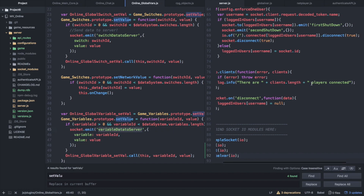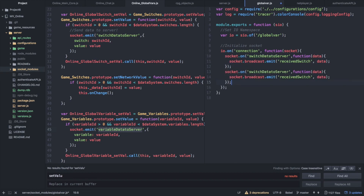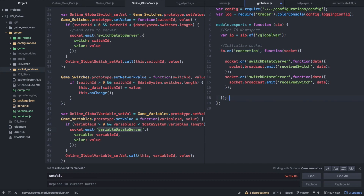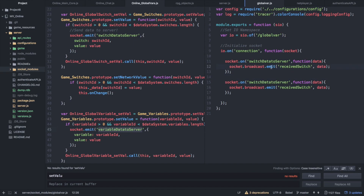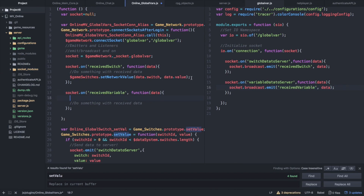This variable data to server is going to be exactly the same as our switch data to server, so we're just going to copy it. I'll make a little extra space down here to show where io ends and where the socket functions begin. This is not going to be switch data to server — this is going to be variable data to server, and we're going to emit receive variable instead of receive switch.